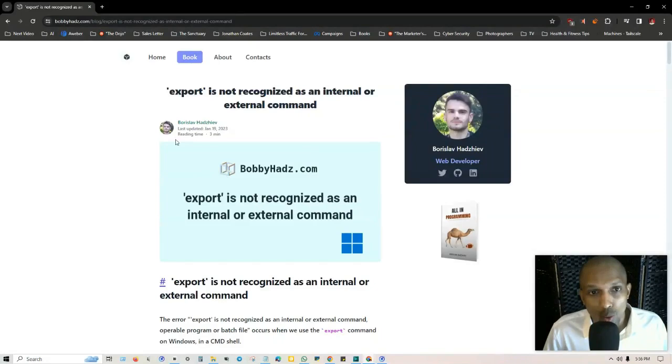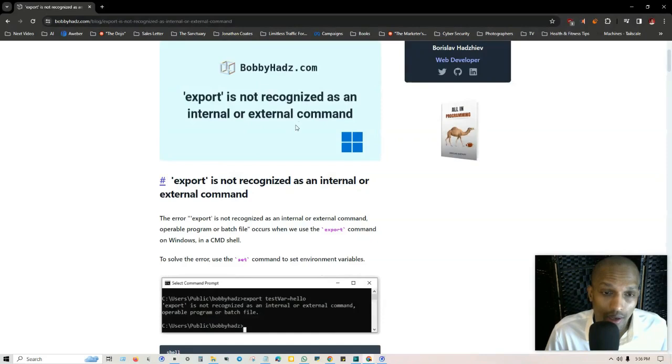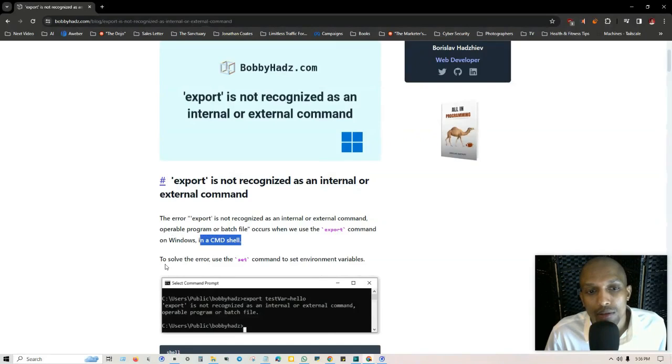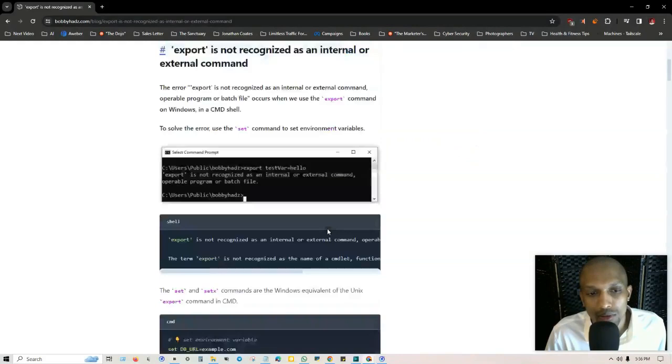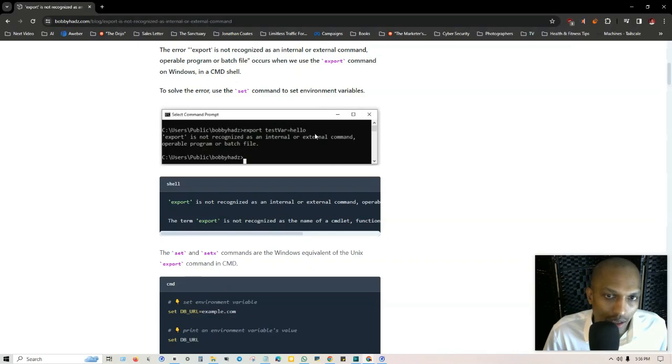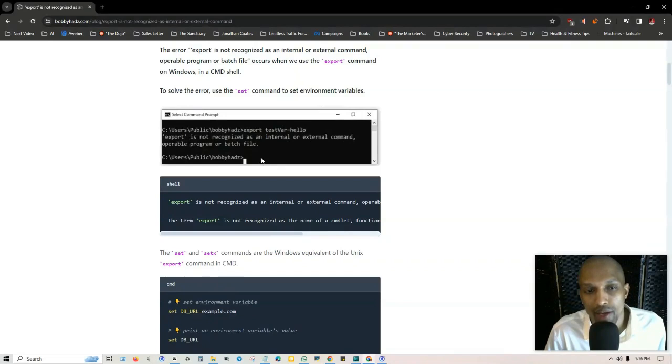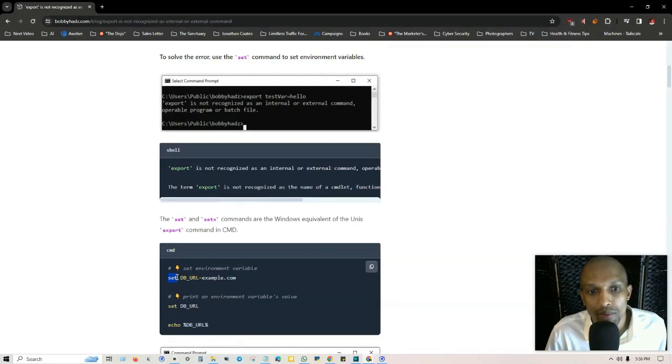I did some research and found this website here that walks you step by step through the process. If export is not recognized, that occurs when using the export command on Windows in a command shell. To solve the error use the set command to set environment variables. As you can see he put export here and ran into the same issue, so what he did was put set.